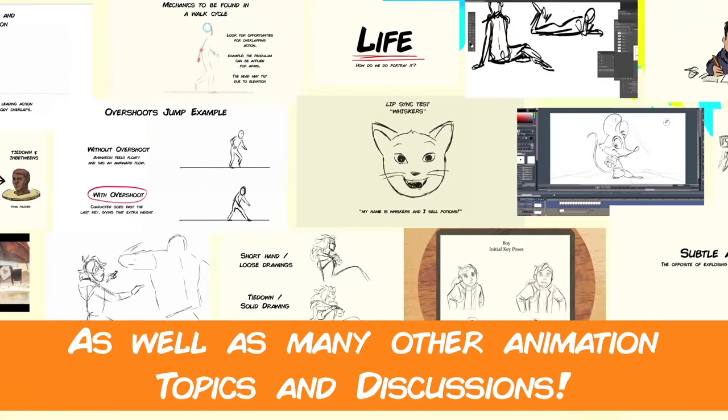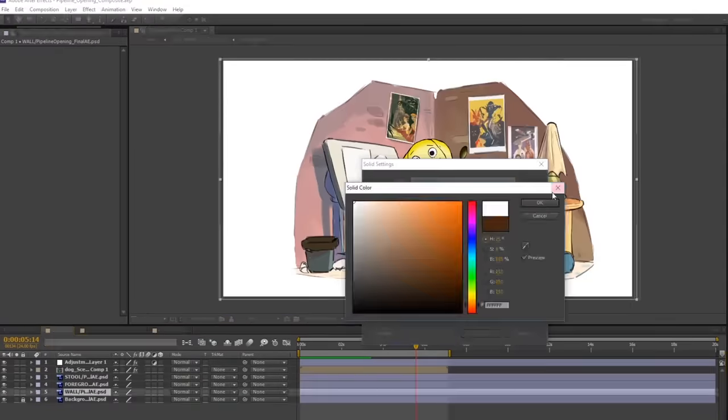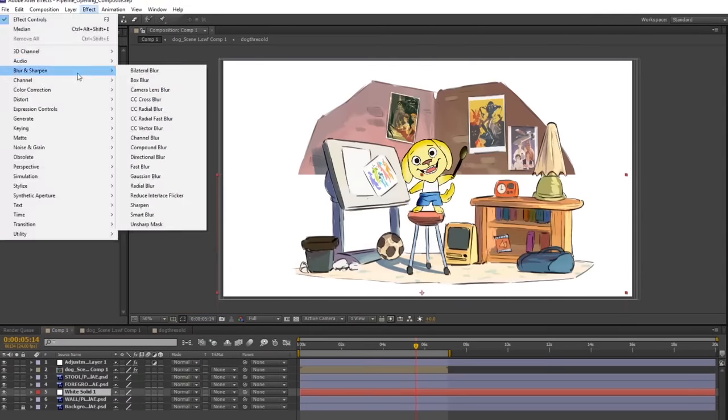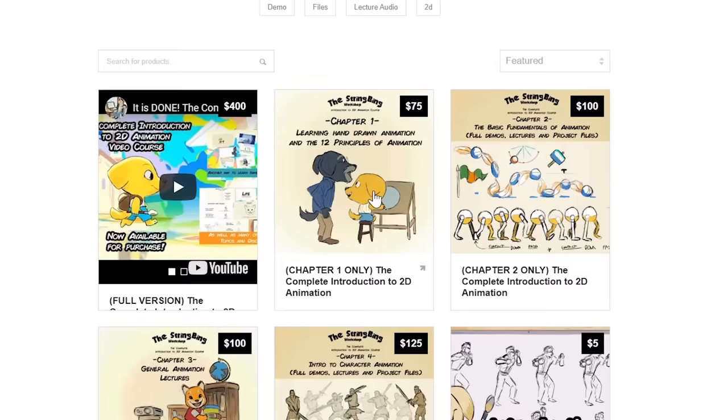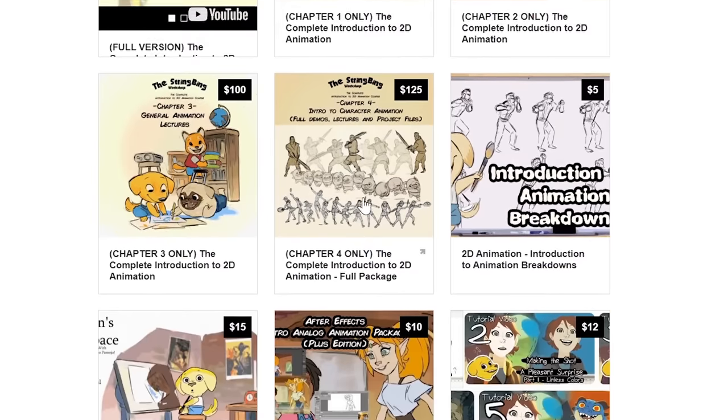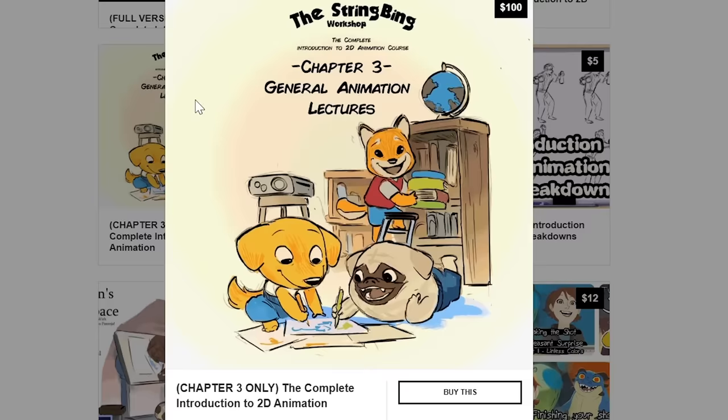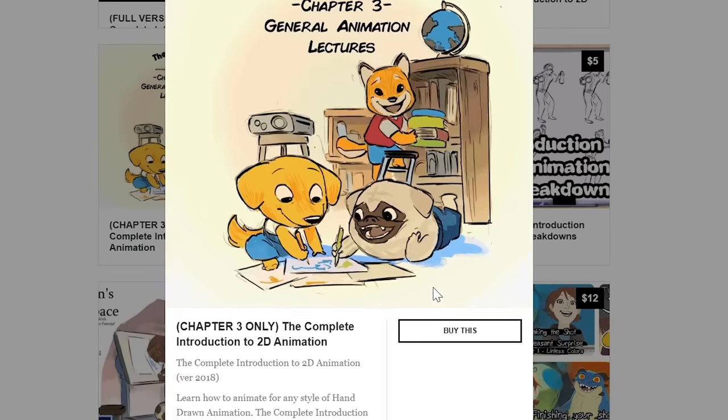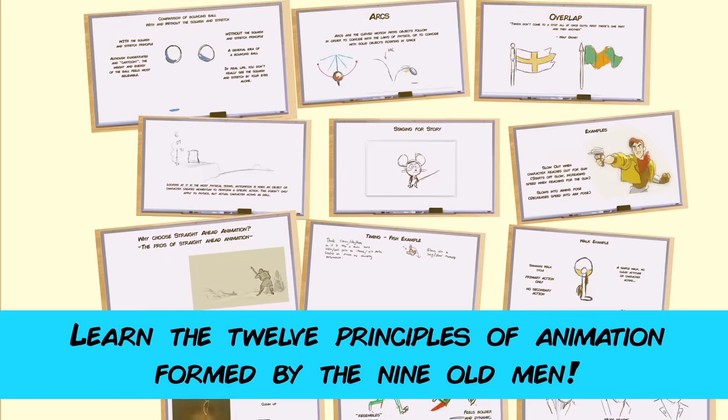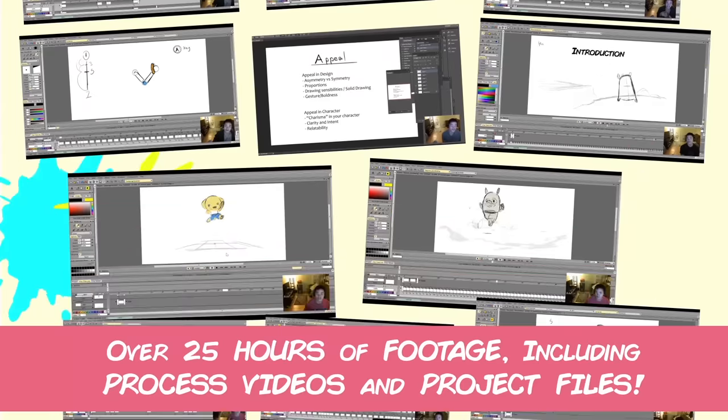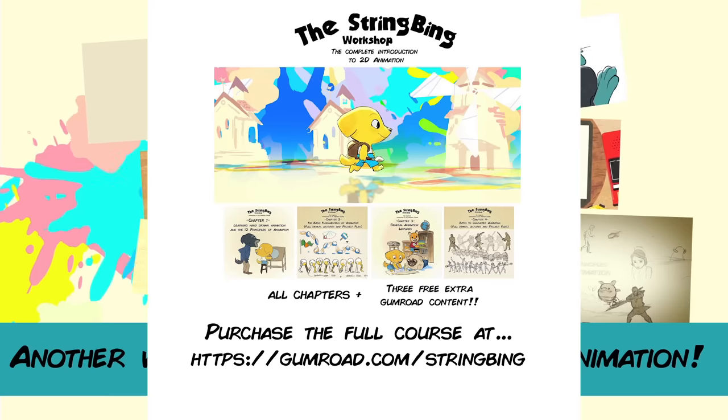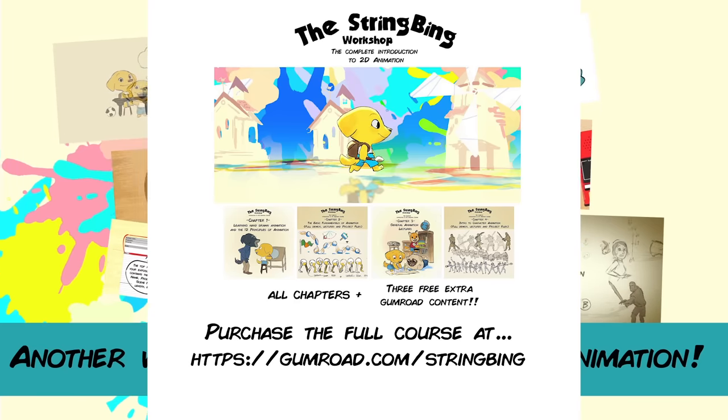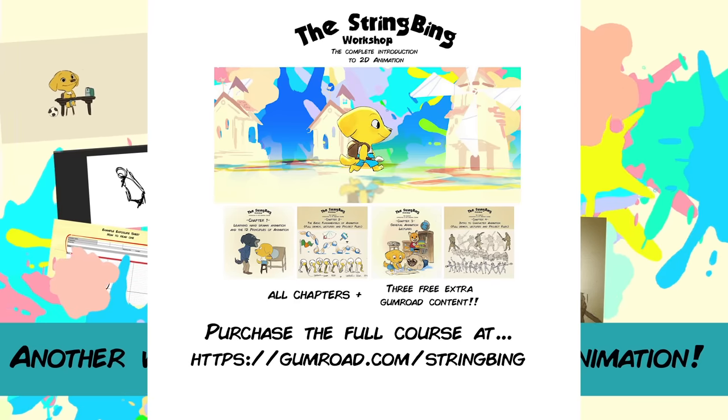Interested in learning hand drawn animation or learning how to finish an animated shot from beginning to end? Have a look at the store where you will find the complete introduction to 2D animation video course, tutorials, and other resources. Learn classical animation approaches, drawing, lectures, techniques, and other process videos. Visit the store through the link in the description below.